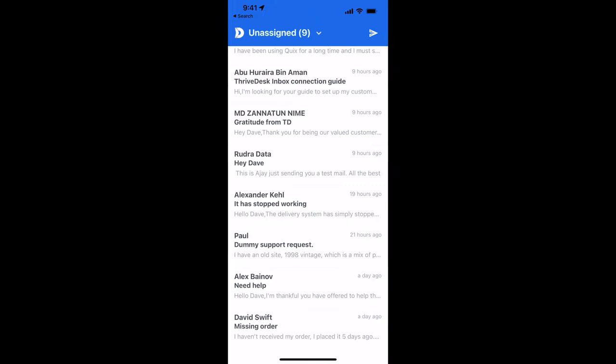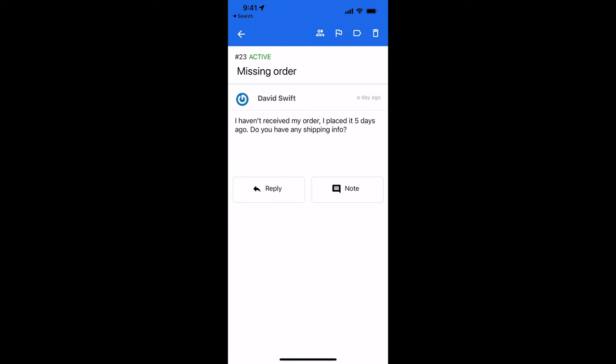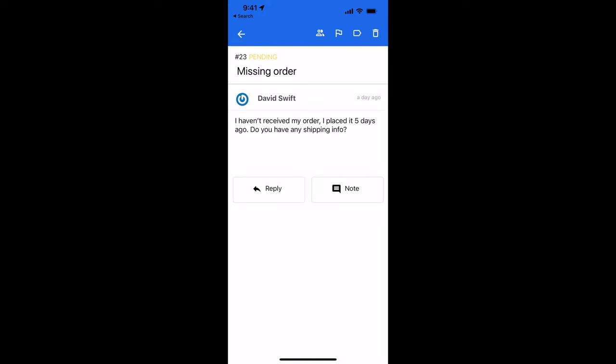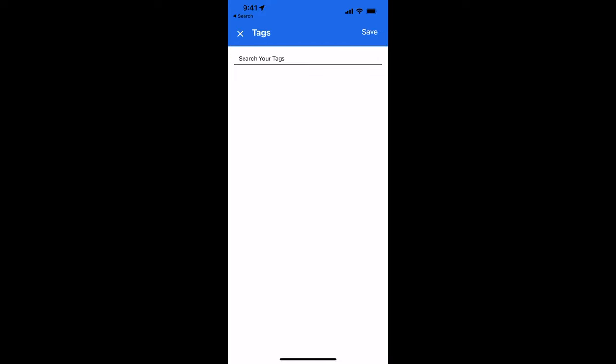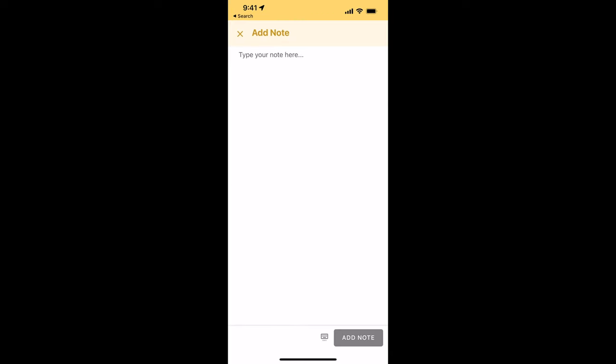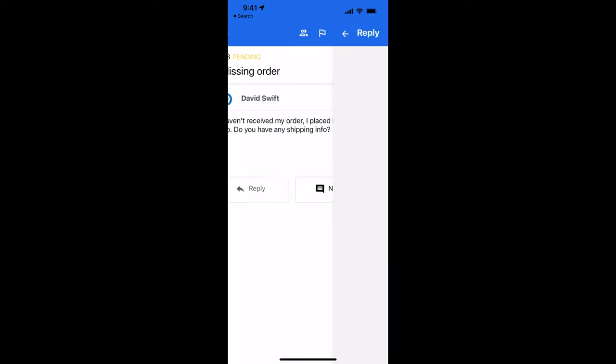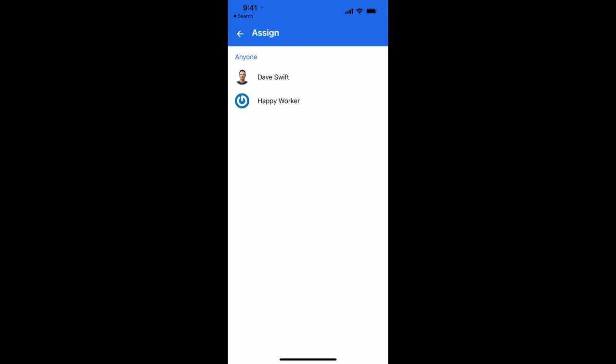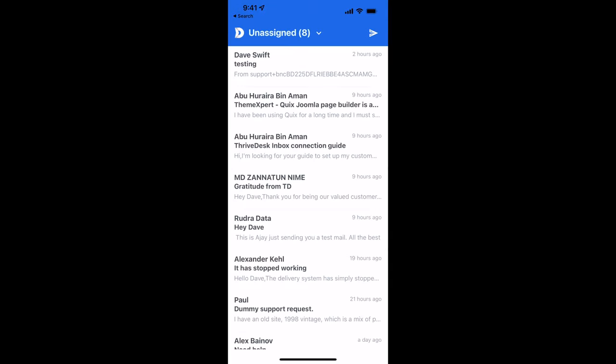Processing tickets from the phone is super easy. You can go ahead and do things like flag a message, give it a tag, leave an internal note, reply to the customer, or assign another co-worker. So that's the ThriveDesk app. It's really easy to use and it's available on both Android and iOS.